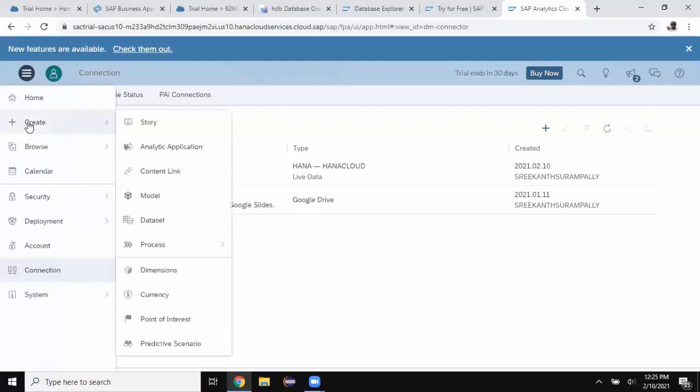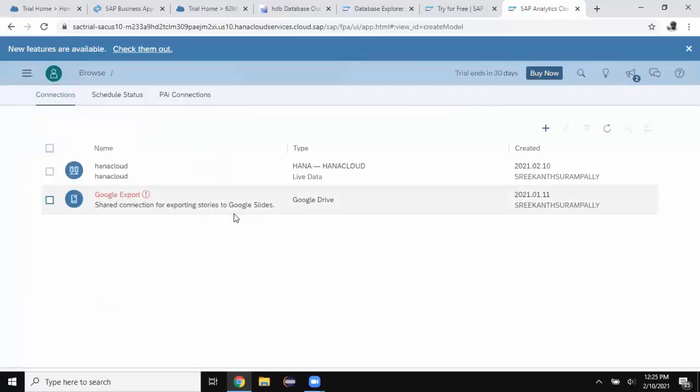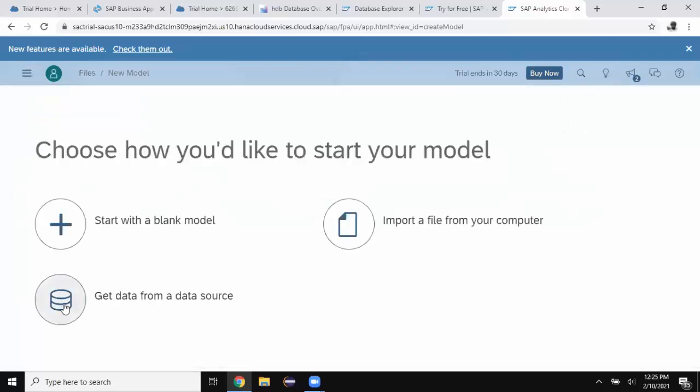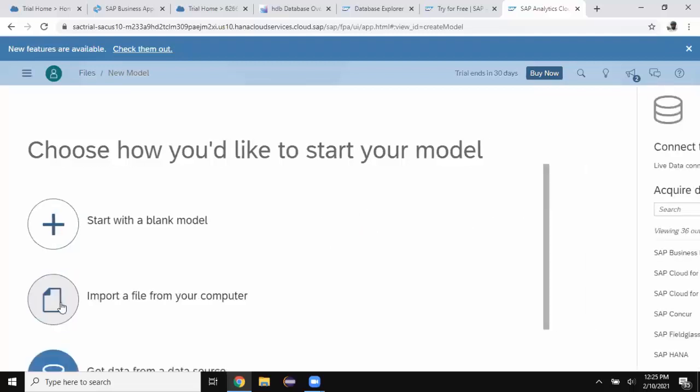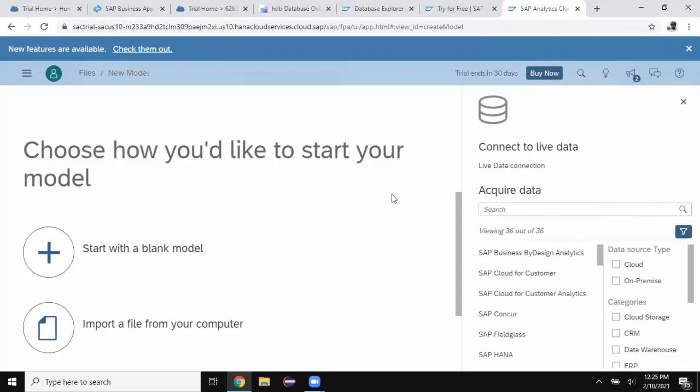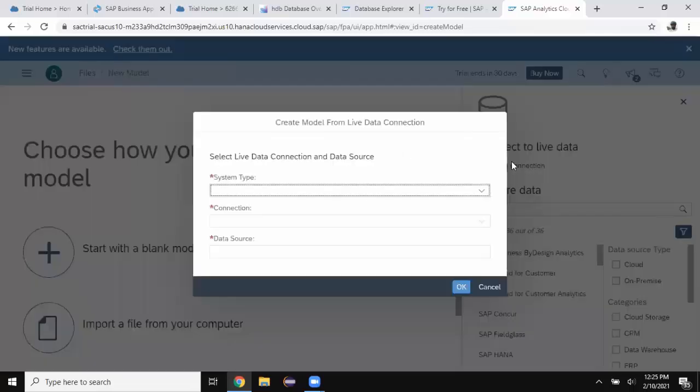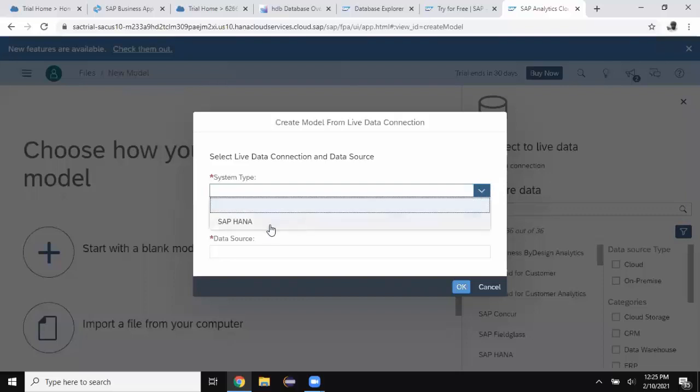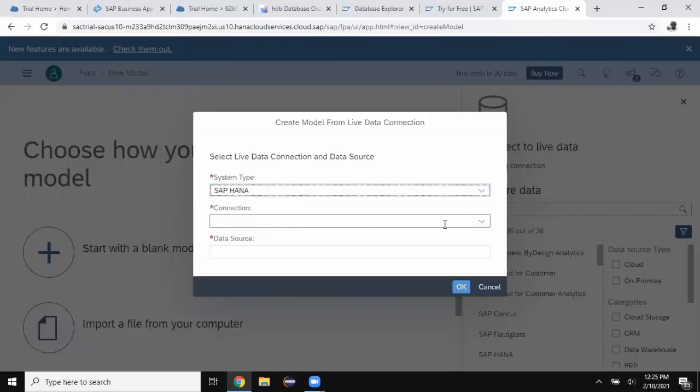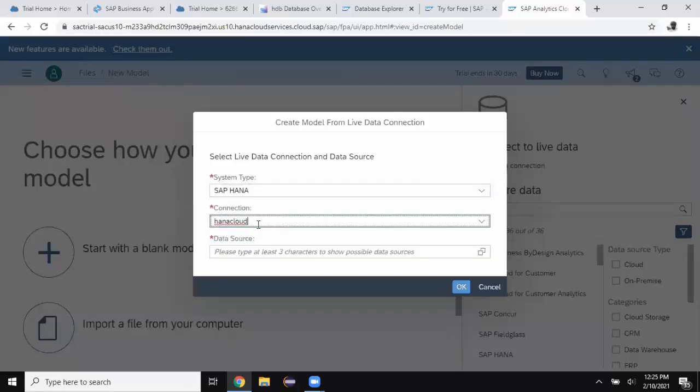I'm going to choose create and say model. And then choose the option get data from a data source. I'm going to choose connect to live data. System type is going to be SAP HANA and connection is HANA Cloud. This is what we gave the name.